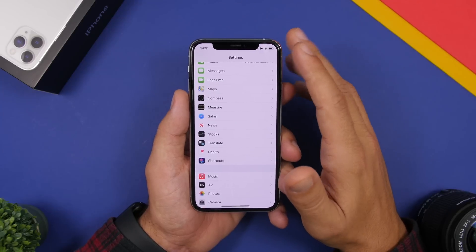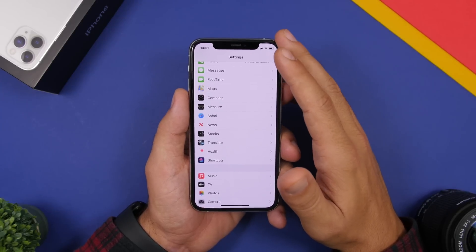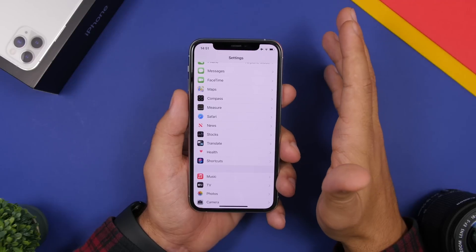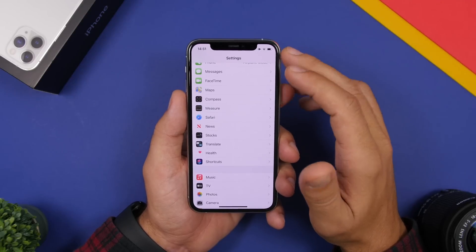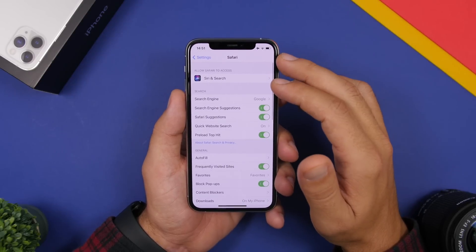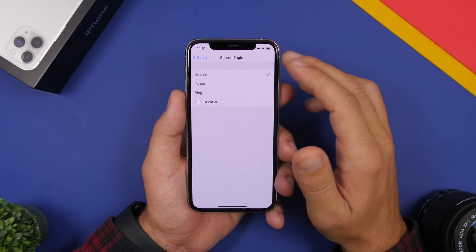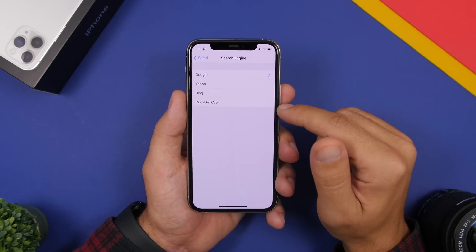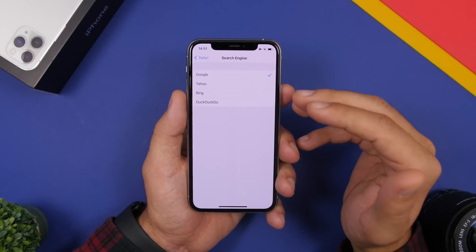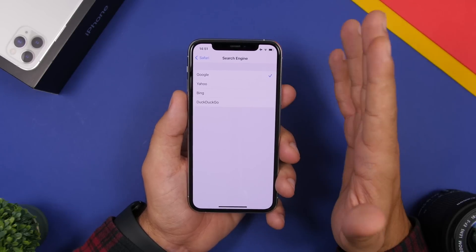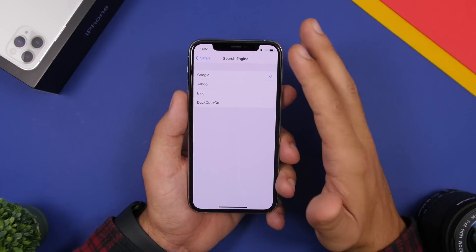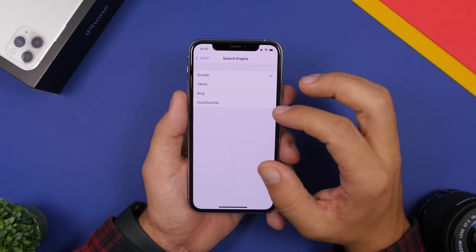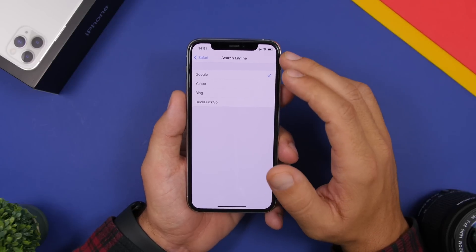Safari on your iOS device uses Google as its default search engine, but did you know you can change it? Go to Settings, then Safari, and right there you'll find Search Engine. You'll have the options Yahoo, Bing, and DuckDuckGo — so you can change between these four different search engines if you don't prefer Google.